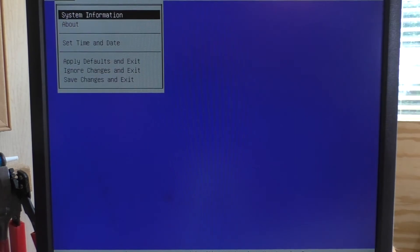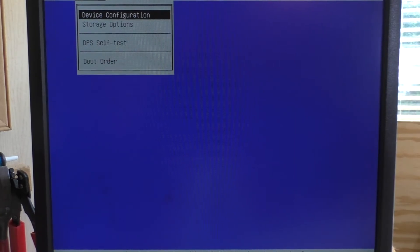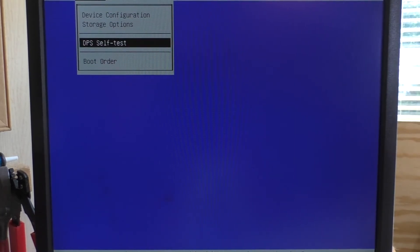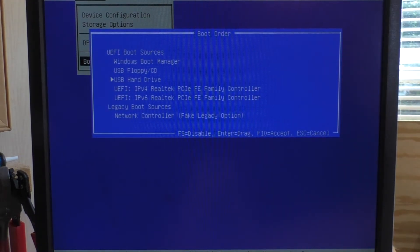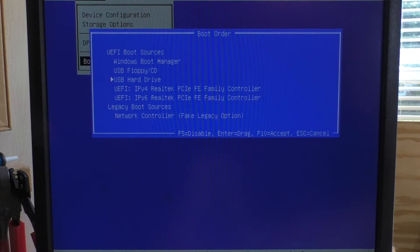And then we need to go into the boot order and find the CD-ROM.